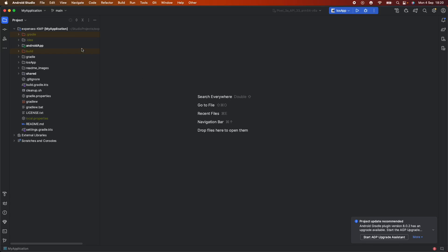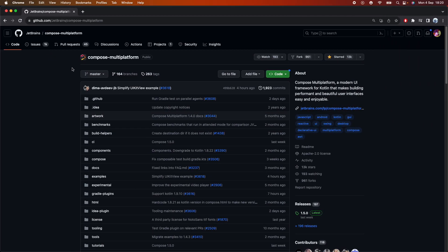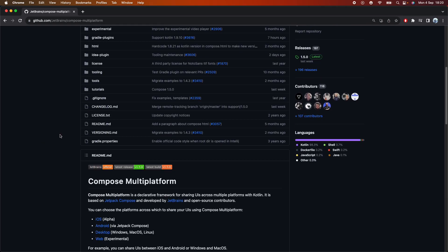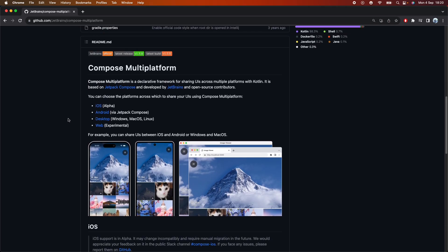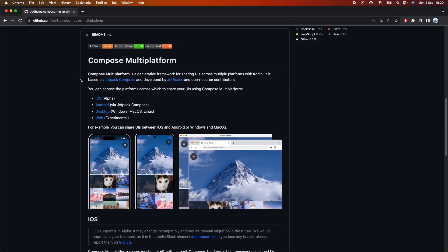Hi everyone. I'll be explaining how this project works. Basically, we are using this Compose Multiplatform template. If you go to JetBrains Compose Multiplatform, there is a little tutorial about how to set up the environment. Currently, iOS is on alpha.